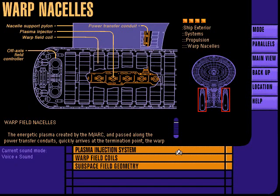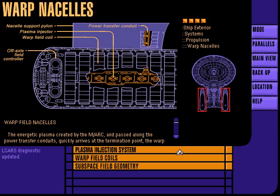The ship's two warp field nacelles serve as termination points for the energetic plasma created by the matter-antimatter reaction. Within each nacelle, material is directed by the plasma injection system into the warp field coils and converted into usable propulsion energy.